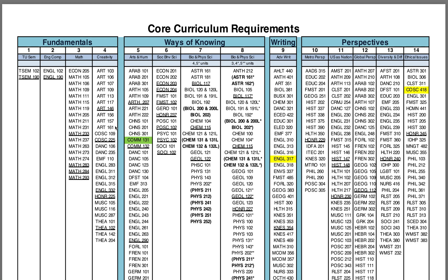For Computer Science, Information Systems, and Information Technology majors, you will all need to take English 317 in Core Category 9 and COSC 418 in Core Category 14. For Computer Science and Information Technology majors only, you will need to take COMM 131 in Core Category 5.